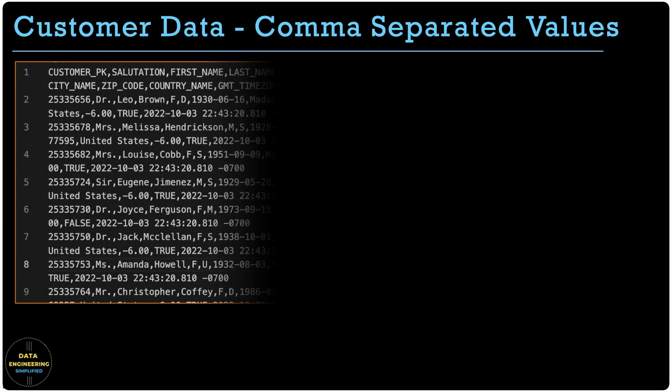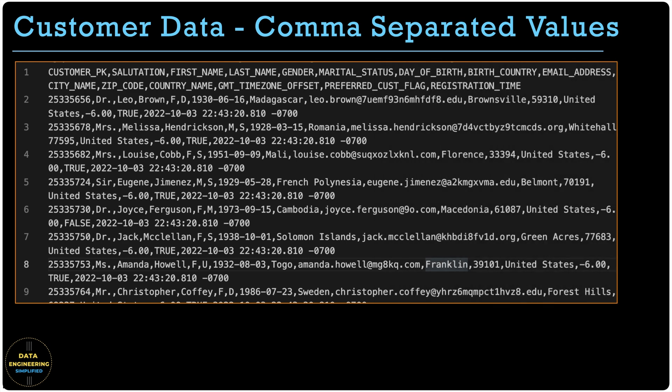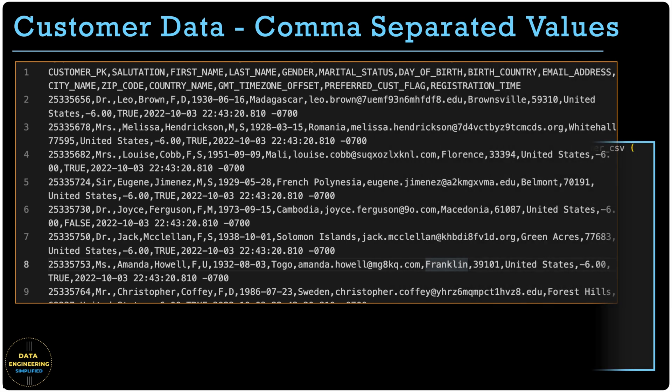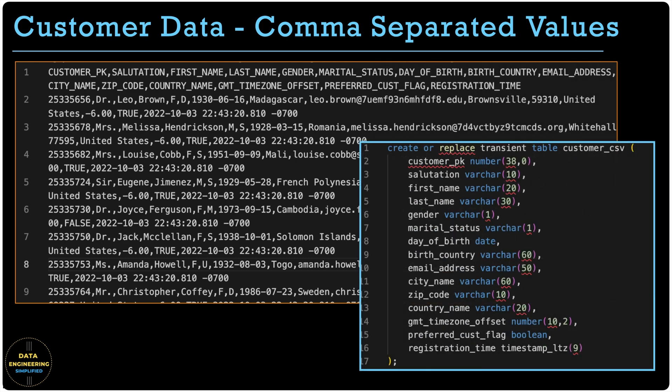We are going to load customer data set having two million records and have some bad records so we can simulate good and bad records together. The data file has all kinds of data types: varchar, number, decimal, date, boolean and timestamp. So let's see them in action.